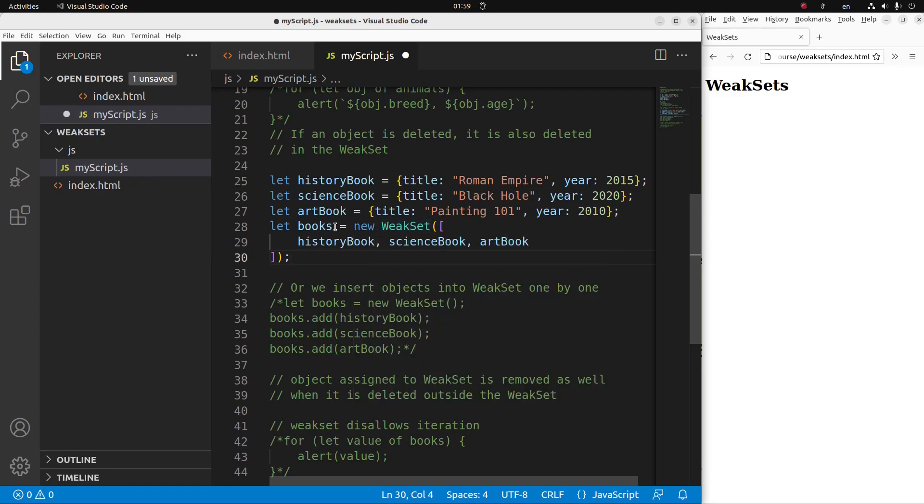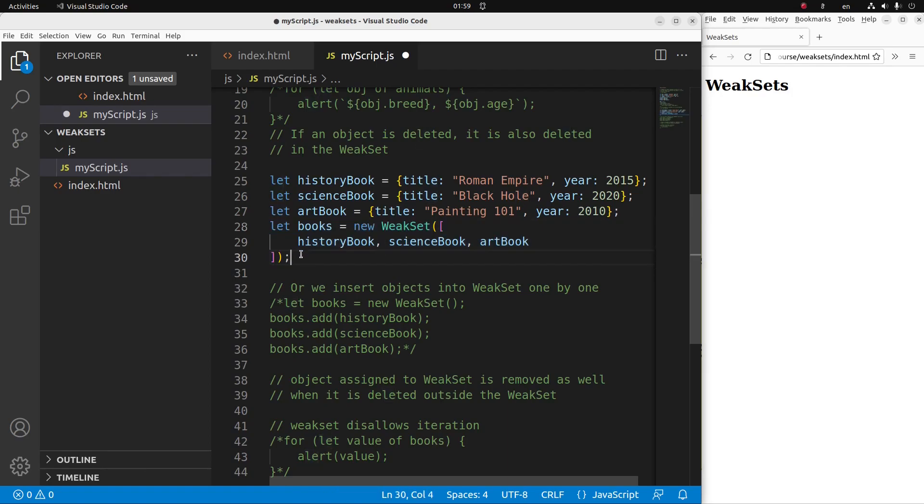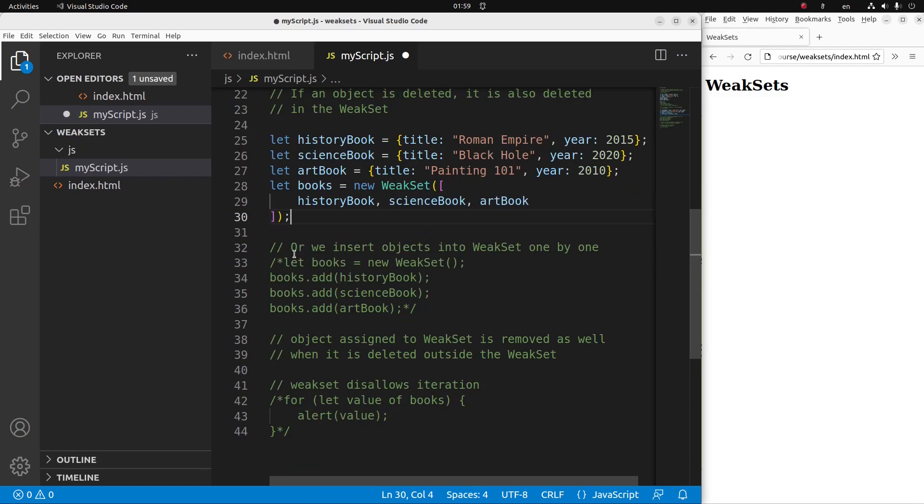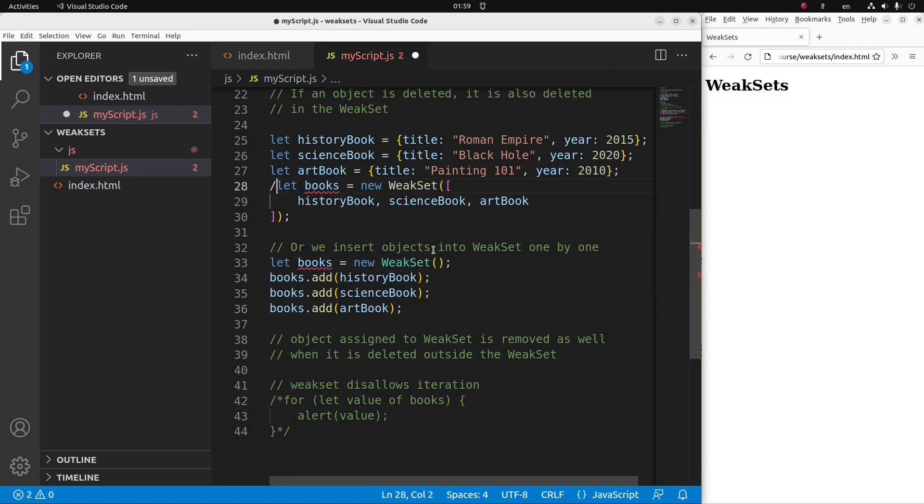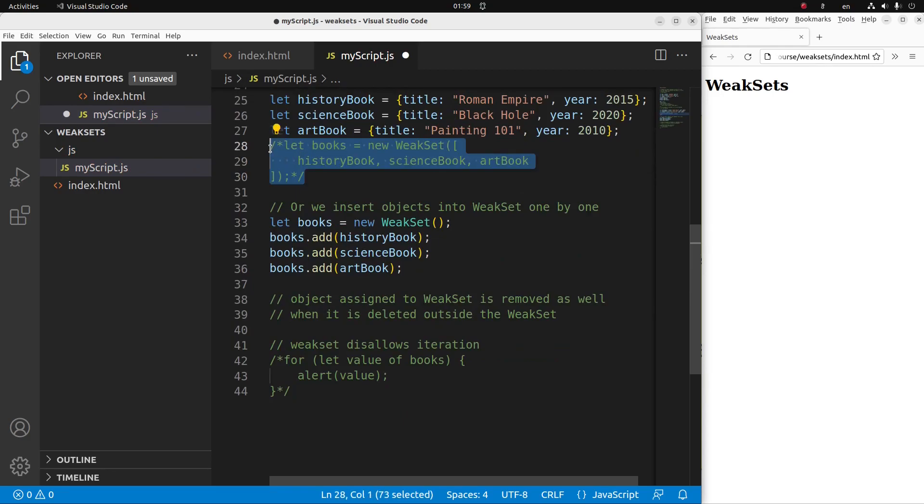So I also use the new keyword. In this case, the books is representing a weak set. And the weak set called books has three objects. If you don't like to use one assignment statement to set up a weak set, I can still use a separate addition shown here. So these lines are equivalent to a single statement shown above like this one.